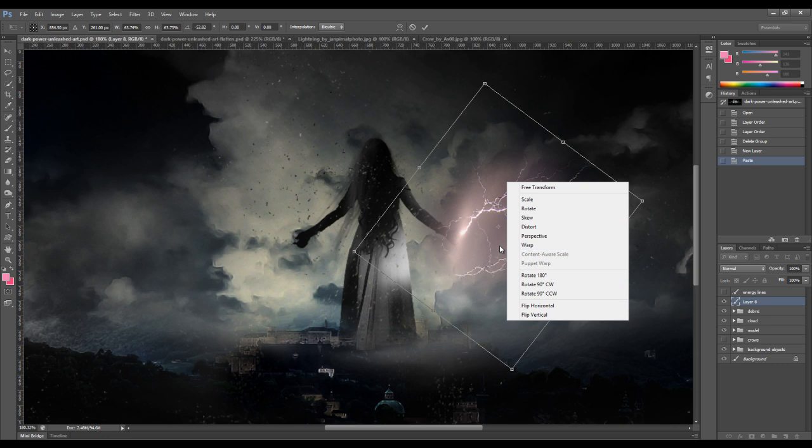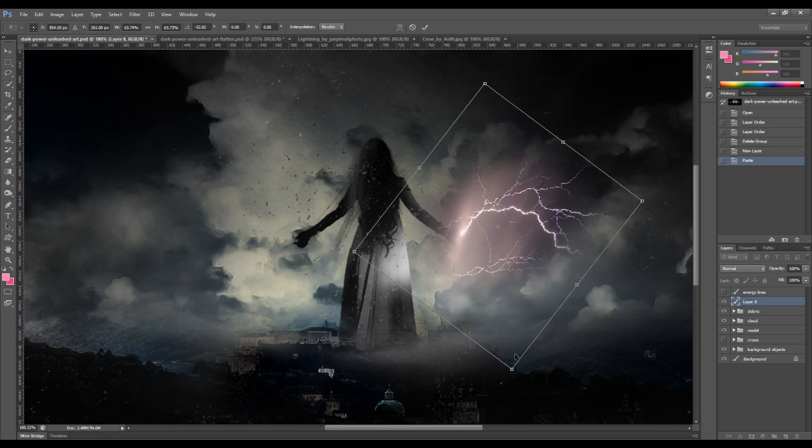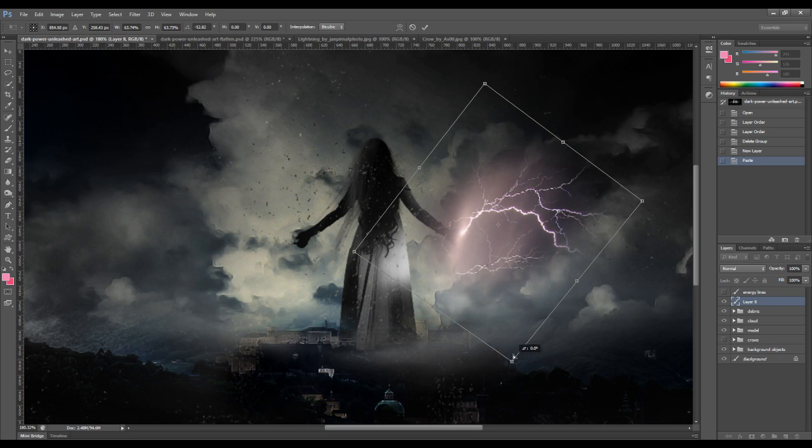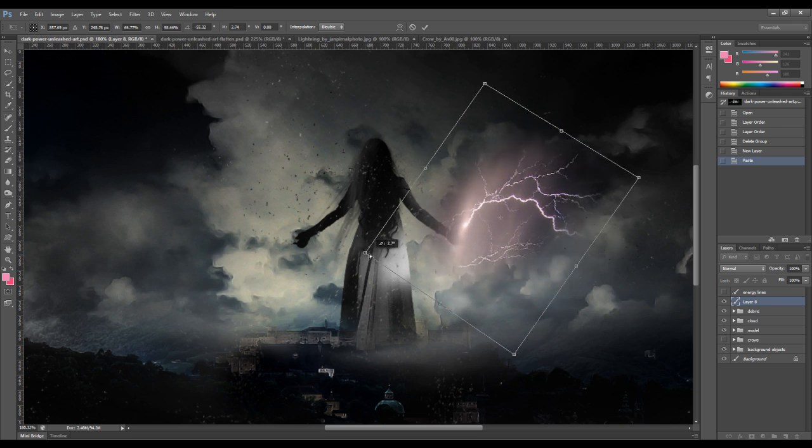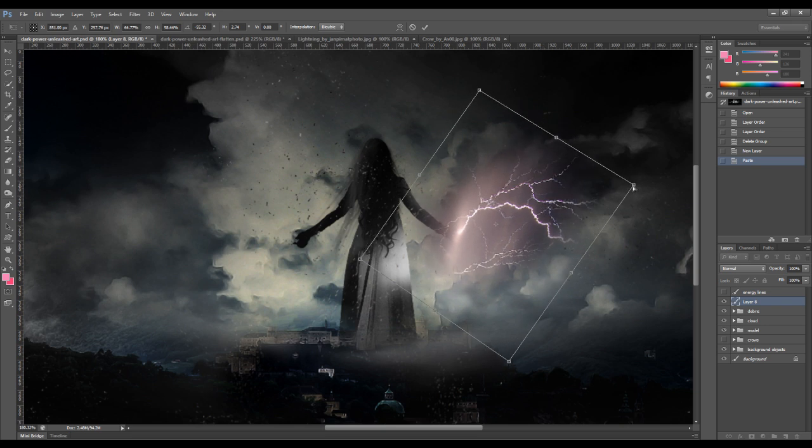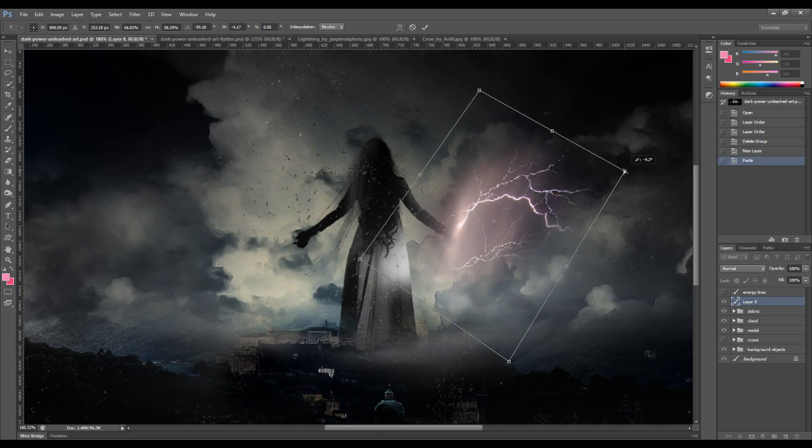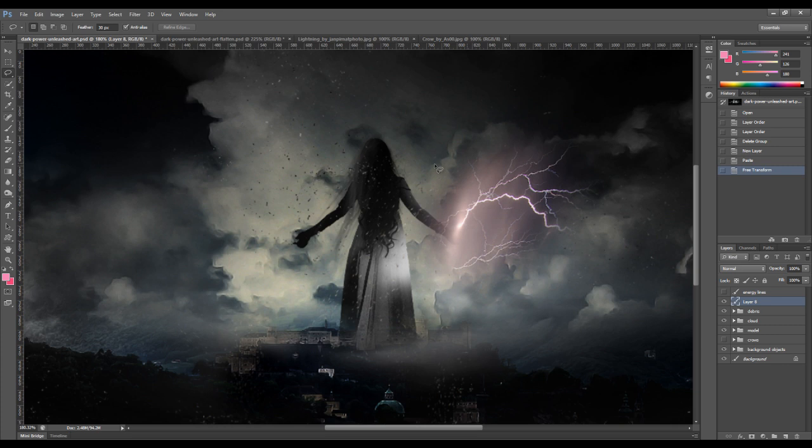And if you right click, you will see there's a distort option here. You can apply that to the lightning a little bit. So just adjust the angle a little bit like that.